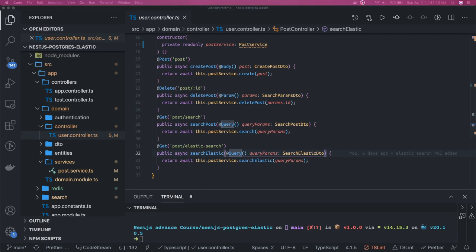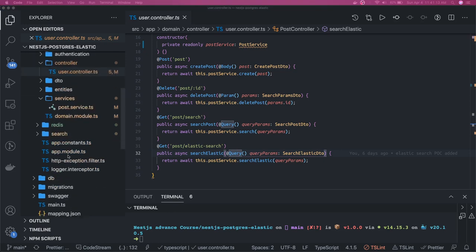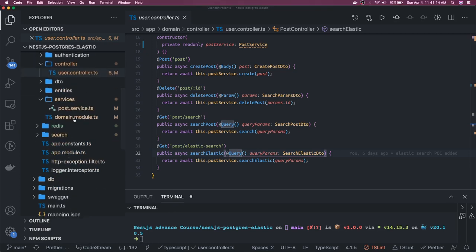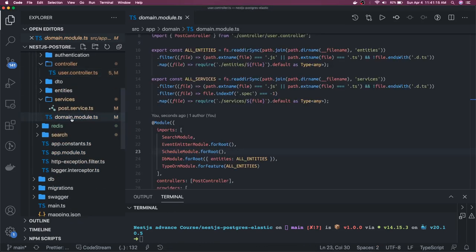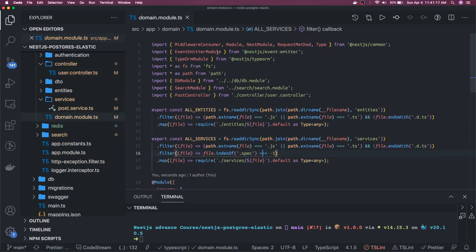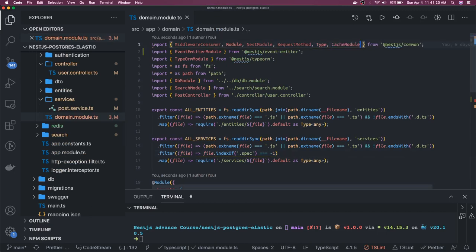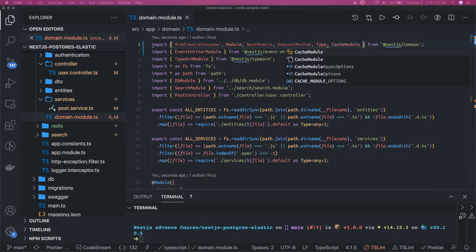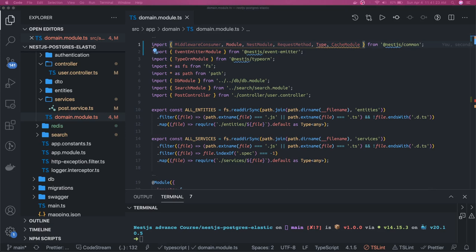For that we are going to use the CacheModule, and CacheModule is a part of @nestjs/common. Go to our domain module and here we will include a CacheModule like this, and we can say CacheModule.register.